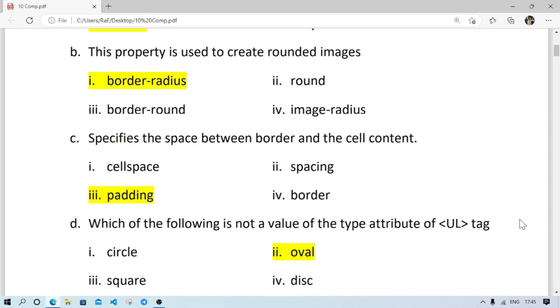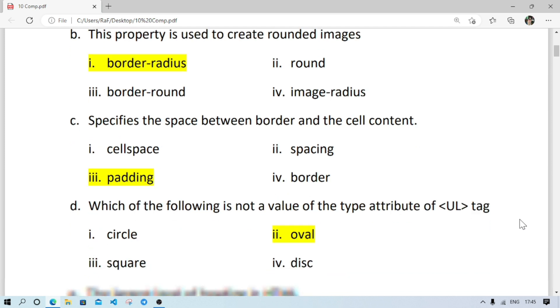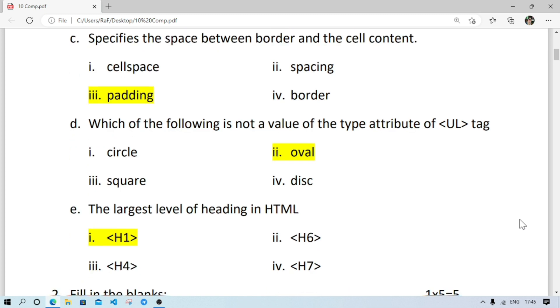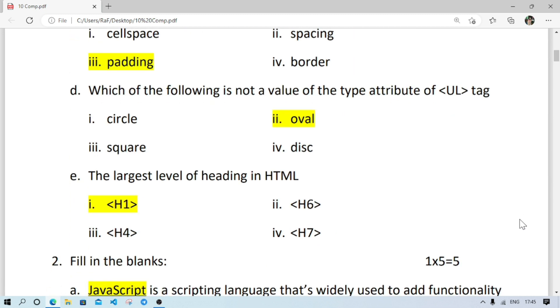Number C: specifies the space between border and the cell content, it will be padding. Number D: which of the following is not a value of the type attribute of UL tag, it is oval.